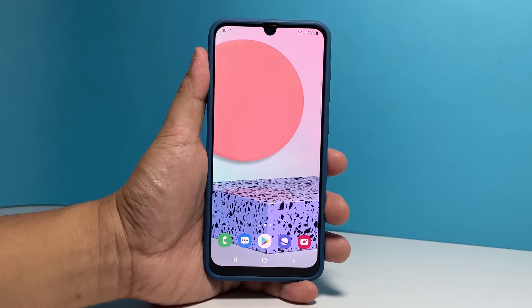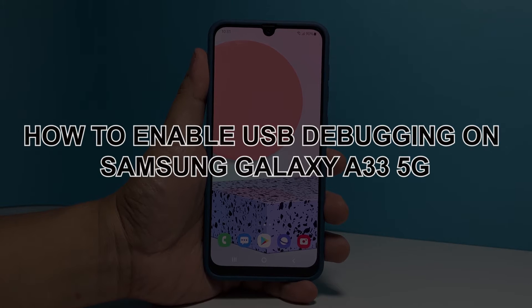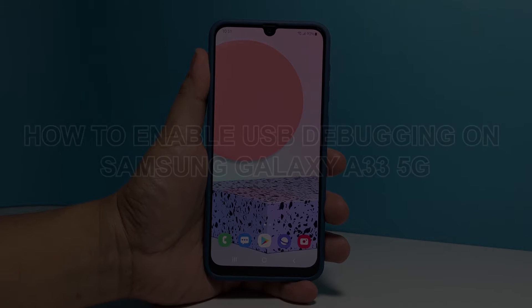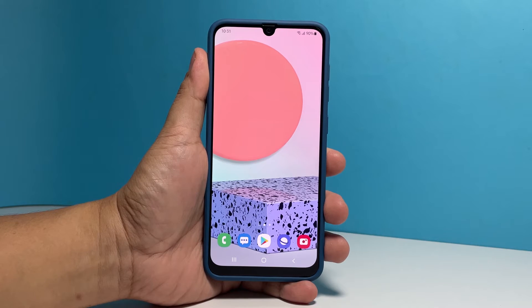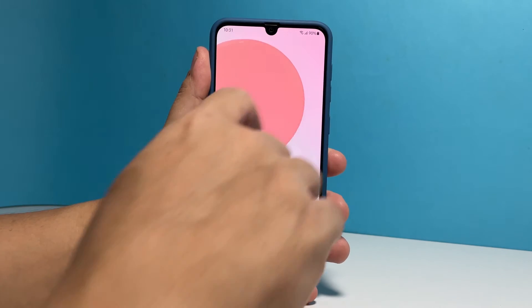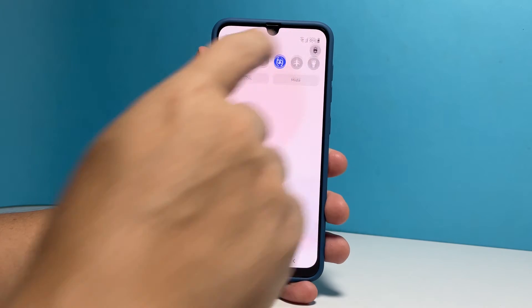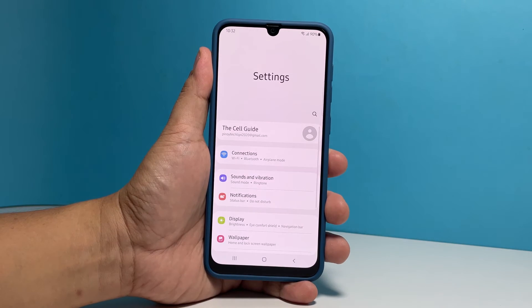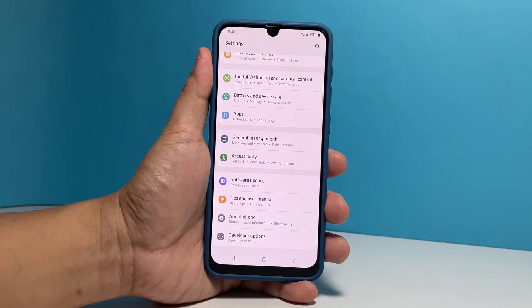In this video, we will show you how to enable USB debugging on your Samsung Galaxy A33 5G so that it can communicate properly with your computer. To begin, swipe down from the top of the screen and then tap the gear icon to open settings. Scroll all the way down to find developer options and once found, tap on it.